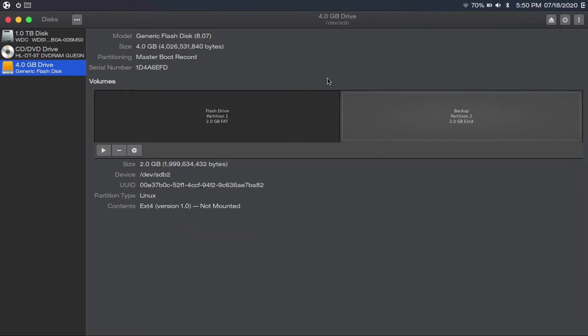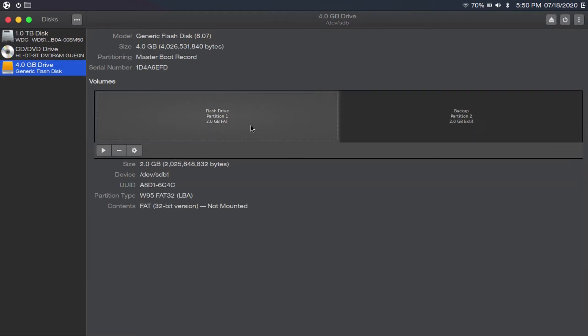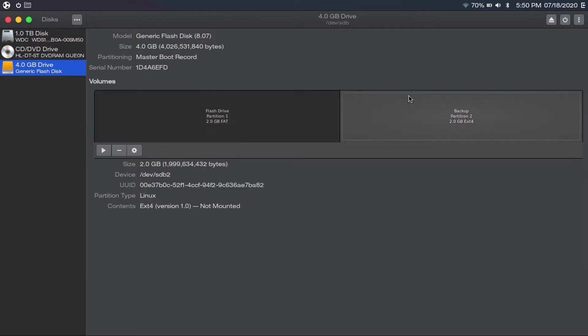Make sure that it's highlighted and the name is correct, then click create. Once your partition is created, you should see something like this. I have my FAT partition, which is compatible with all systems and is to plug into any system, and my backup partition, which is just for use on my computer.